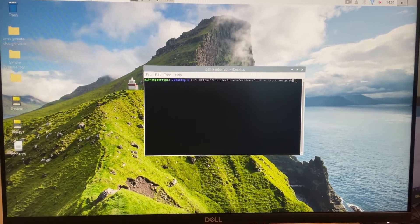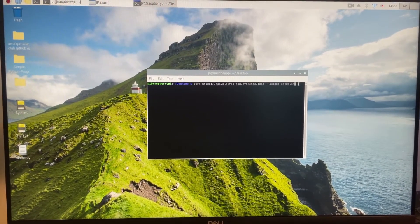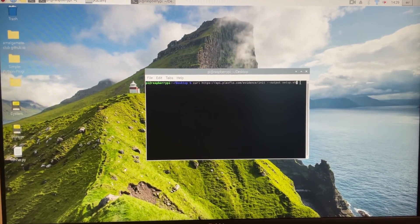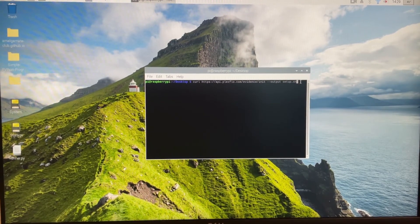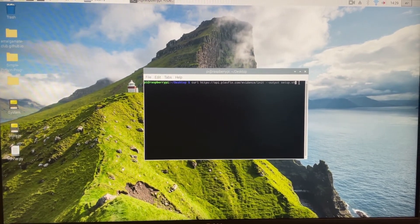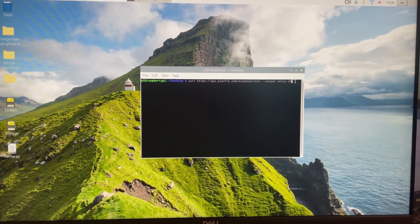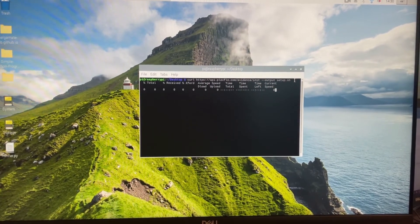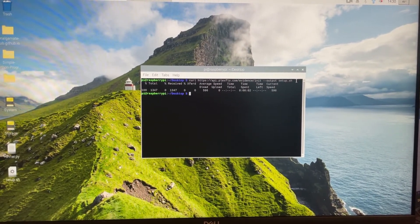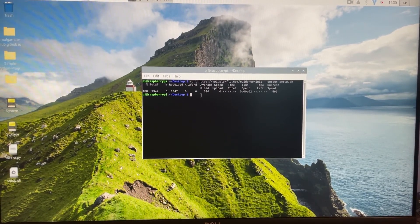Now I've moved over to my Raspberry Pi. You can see the terminal over here. Let's run the first command from the dashboard — what this command does is download the installer for the software. You can see the installer has been downloaded as setup.sh.